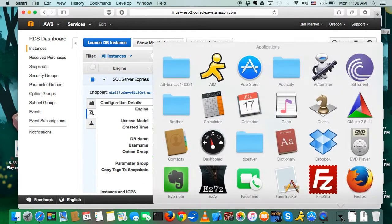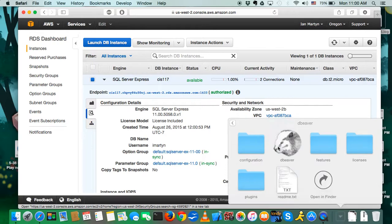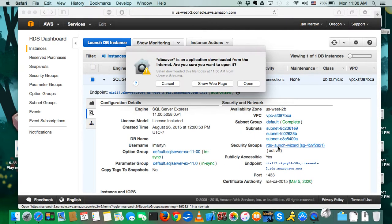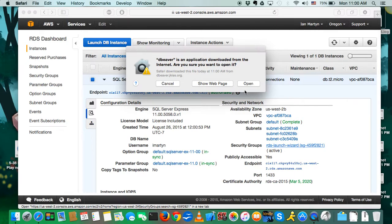Close that window, and we're going to go to applications, open up dBeaver. dBeaver is an application downloaded from the internet. Are you sure you want to open it? Yeah, pretty sure.